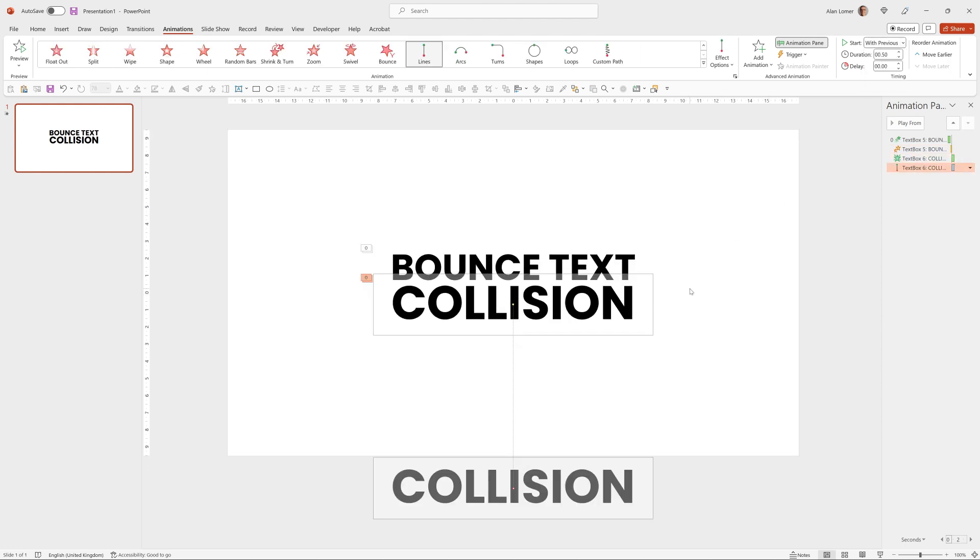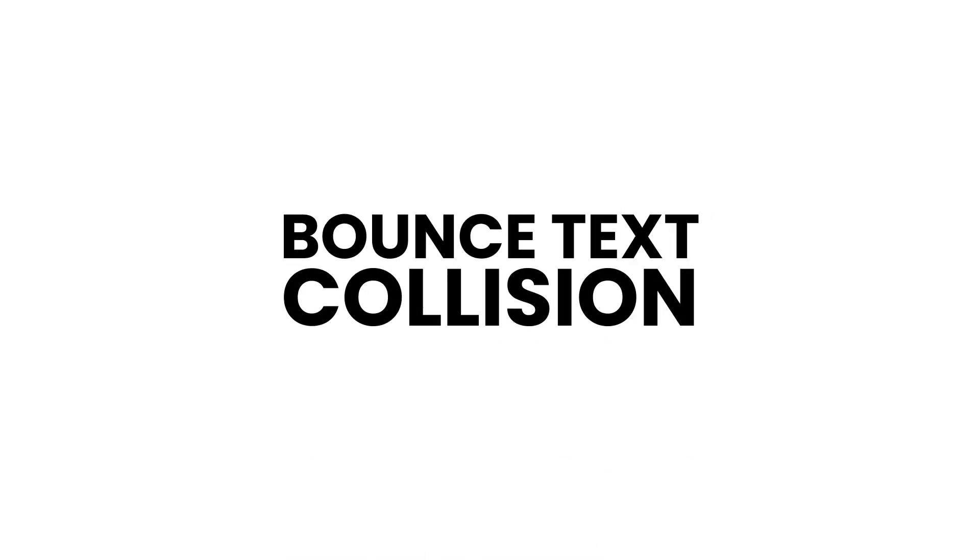And now when we run it, the collision text will not be there to start with, and then it will come in.